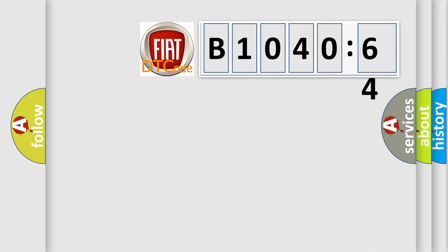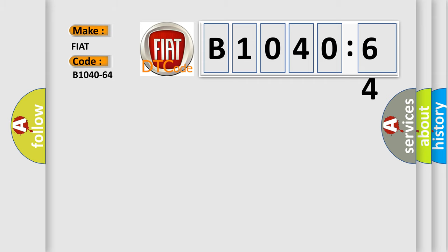So, what does the diagnostic trouble code B1040-64 interpret specifically for Fiat car manufacturers?